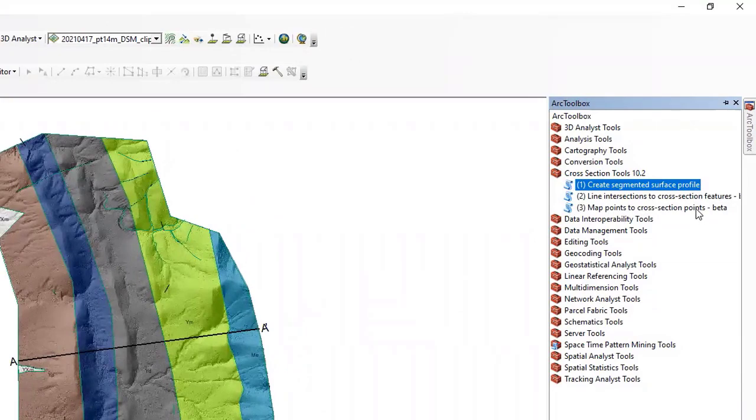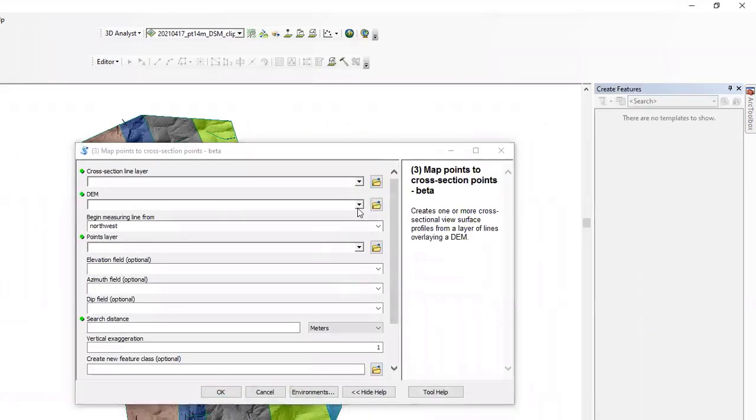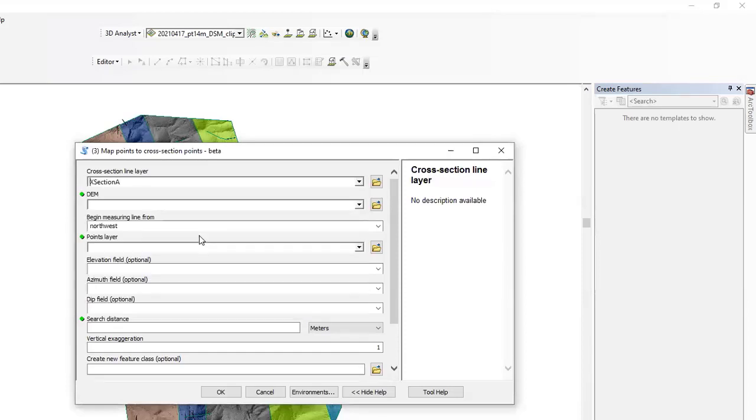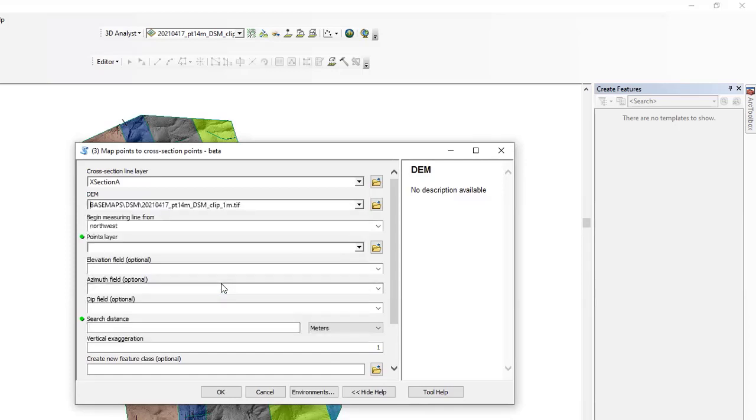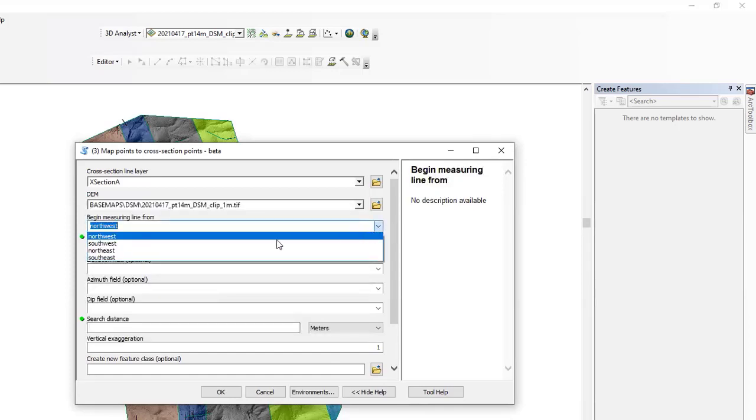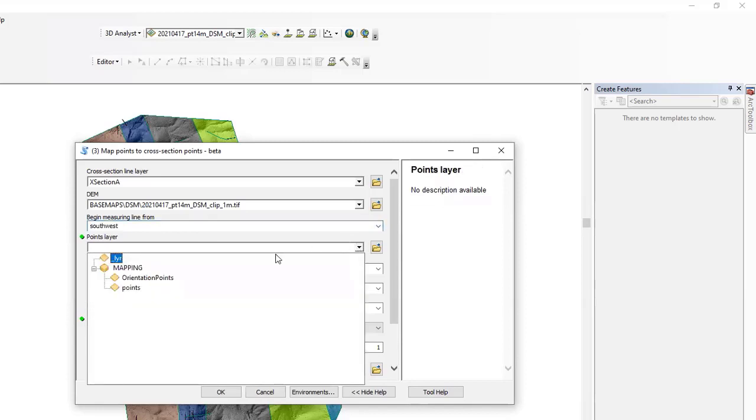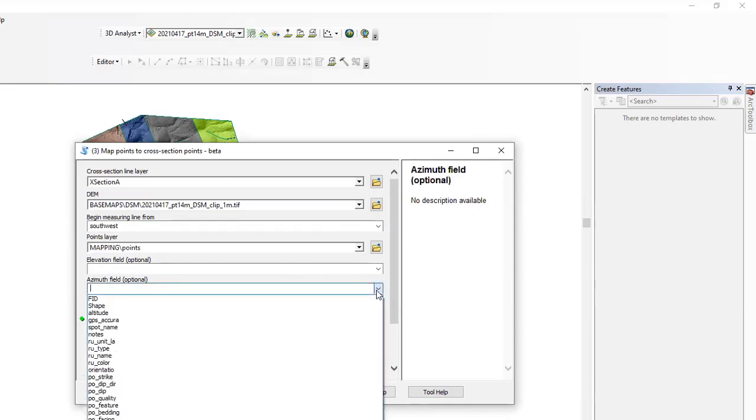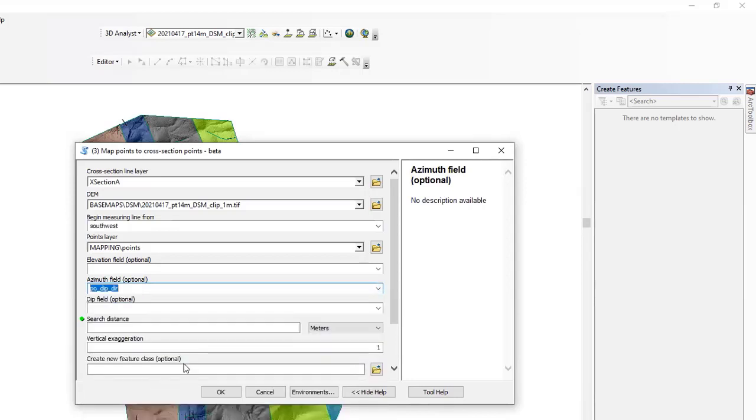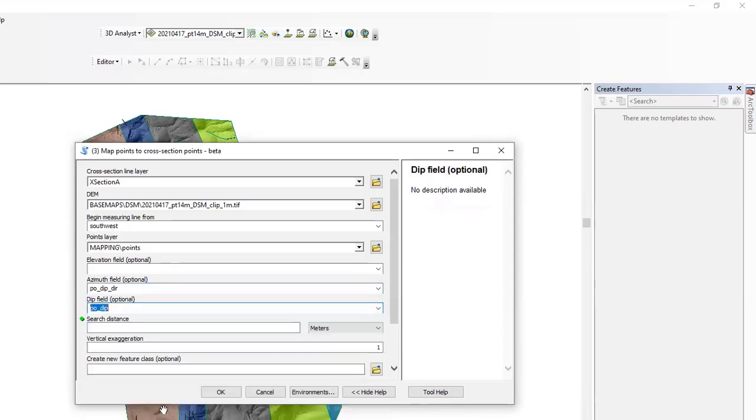So if we open this up, we've got some things to fill in. Cross-section line, again, is going to be cross-section A. The DEM is still the same, it's DSM clip one meter. Again, we're going to go from the southwest. The points layer we want to draw from are the points. So these are the strikes and dips that we inputted from StraboSpot. The azimuth field we want to specify as dip direction, and the dip field is going to be dip.